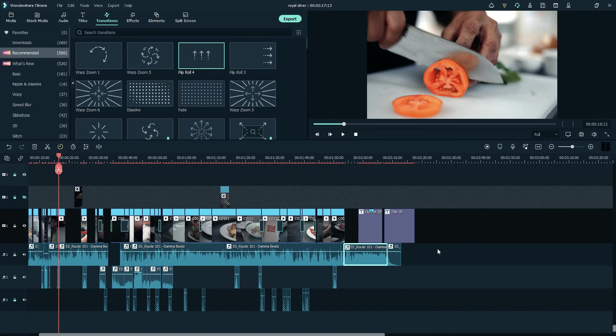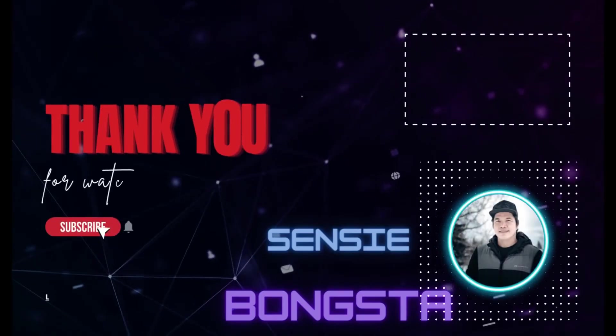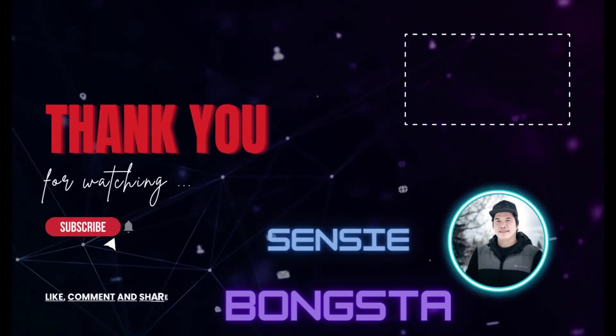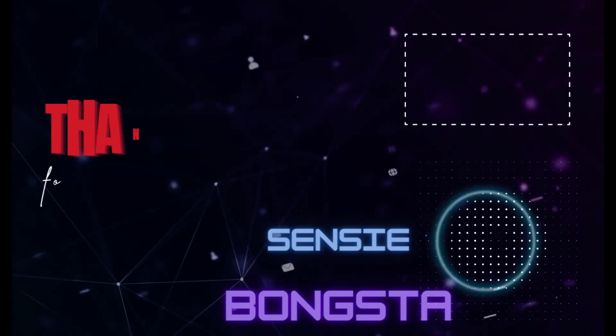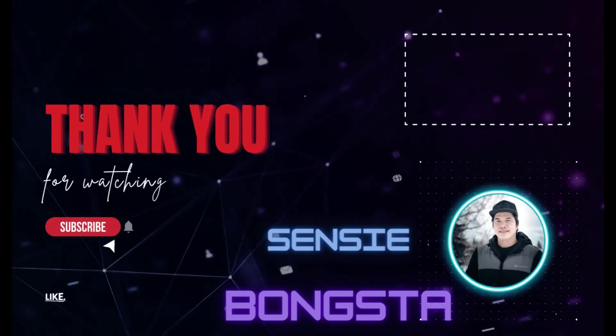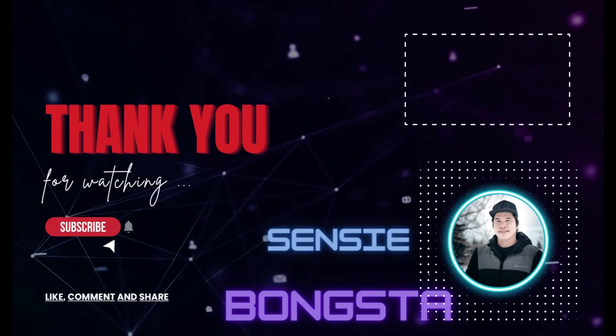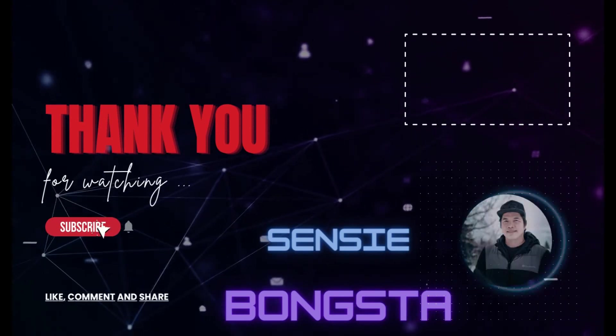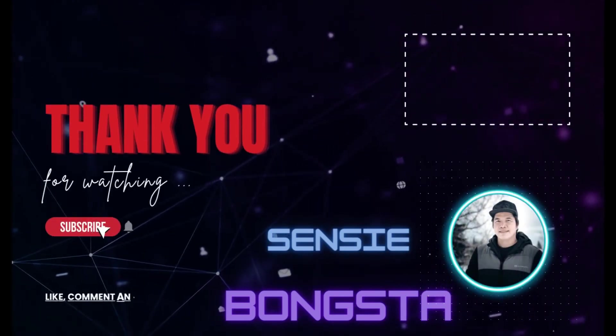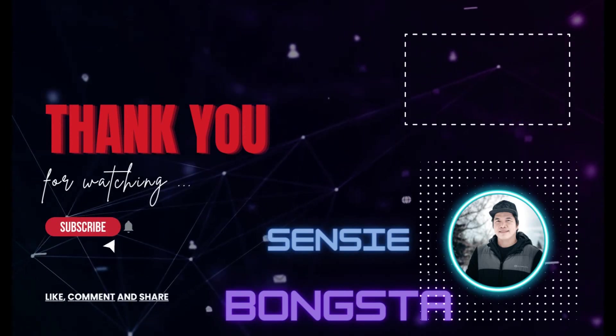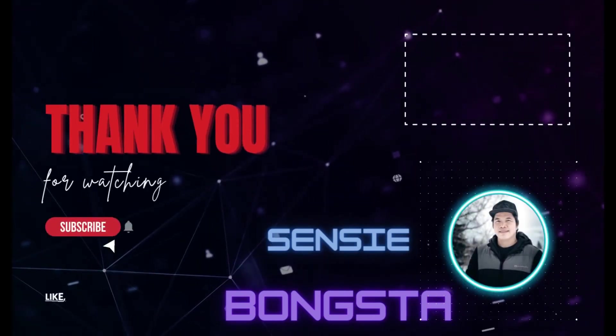That's everything guys. Thank you so much for watching. Please don't forget to like, share, and subscribe, and don't forget to click that notification bell. I really appreciate everything that you have done to this channel and thank you for supporting me. Again, this is Sensei Bongsta, signing out.